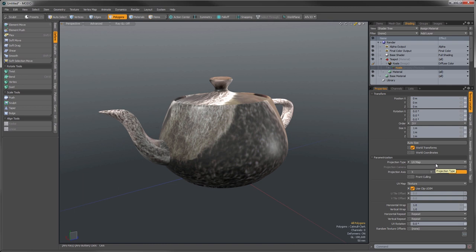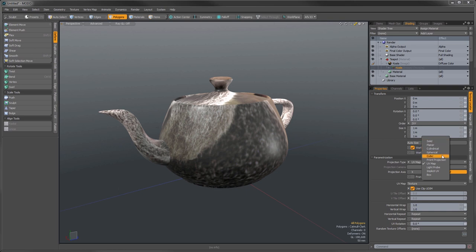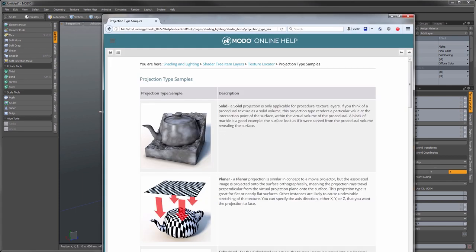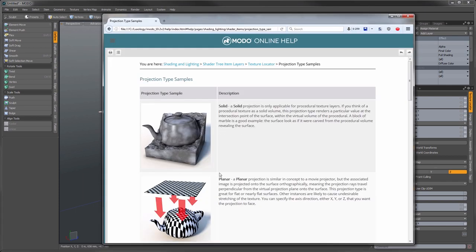The most important setting of the texture locator is the projection type. This controls the basis for how the texture is projected onto the surface. You can see there are a lot of procedural ones — solid, planar, cylindrical — and it usually defaults to UV map if there's a UV map present on your target mesh, which is a very controlled way of projecting the texture. If you open up the documentation, there are images that illustrate exactly what each projection type is doing.